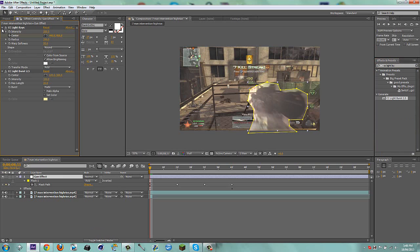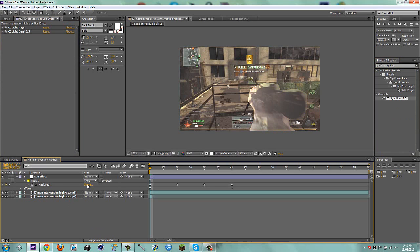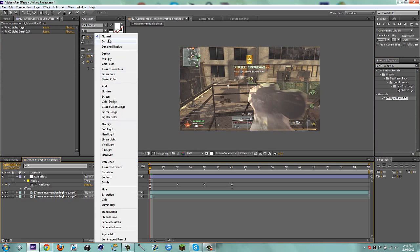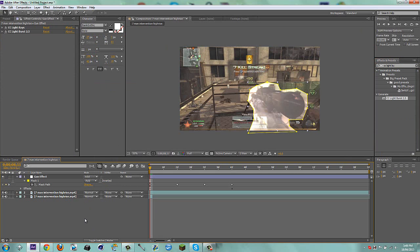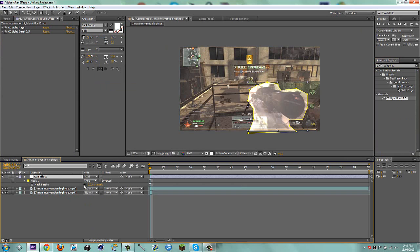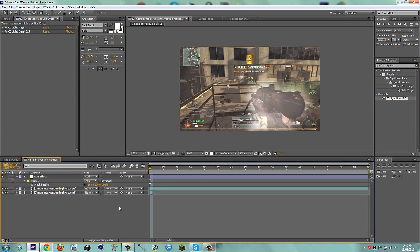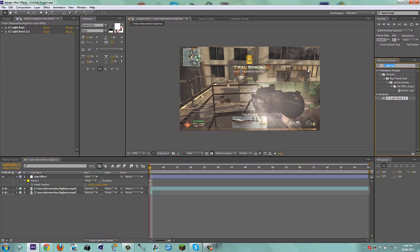Now the most important part: go to the blend mode and change it from Normal to Add. Hit F for feather and feather this to 100 pixels. Actually I'm going to put it to about 150 — the more the merrier.